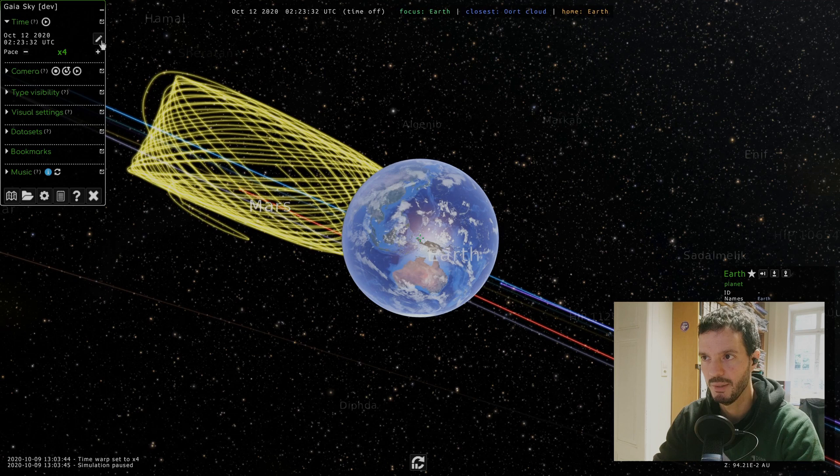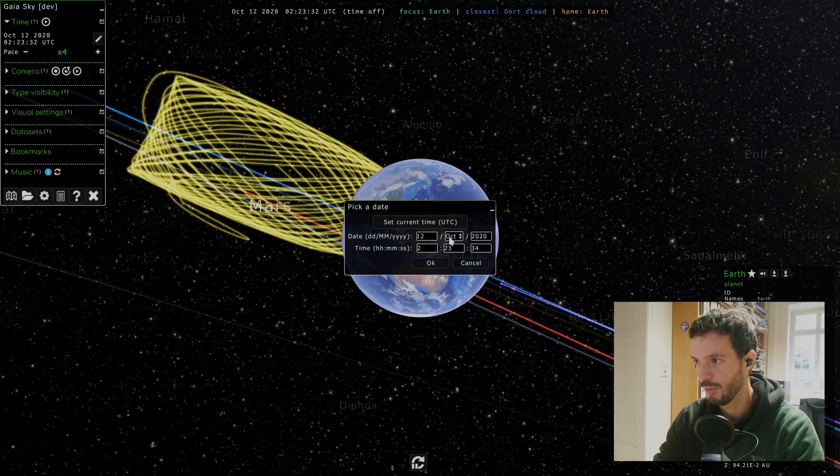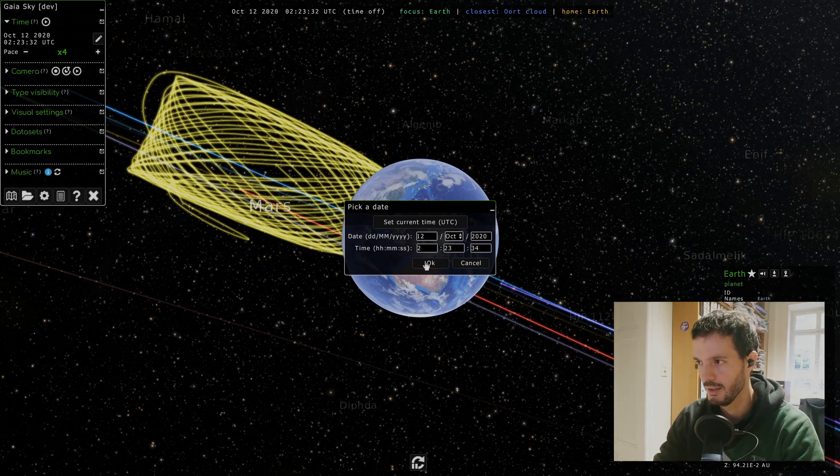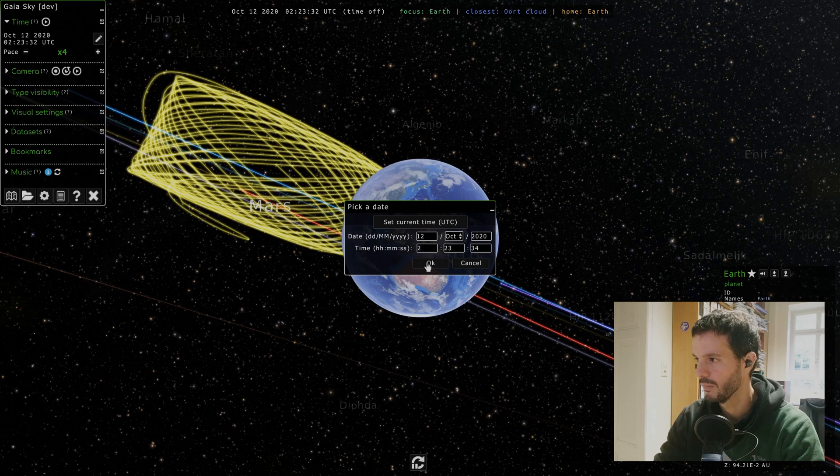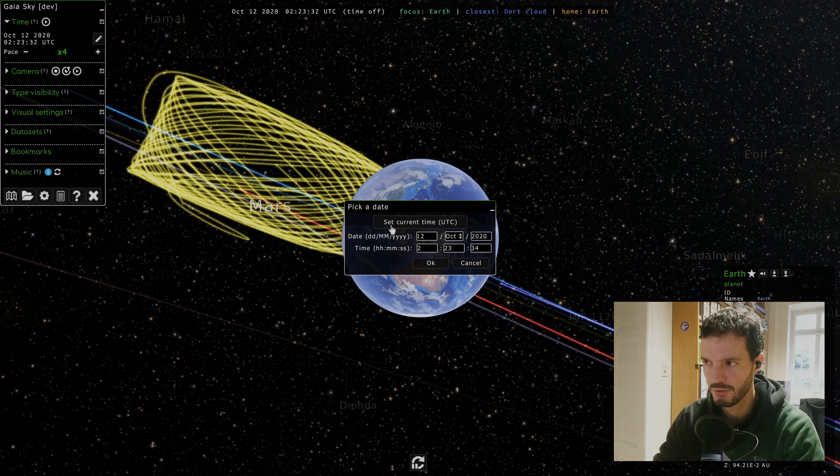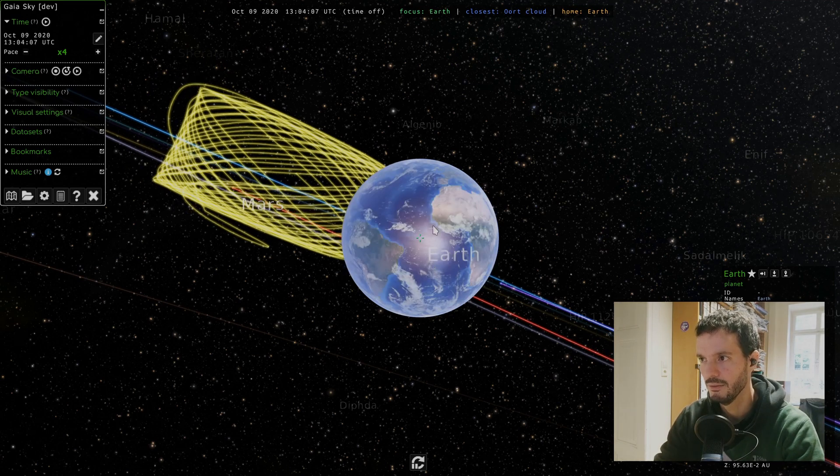Next we have here a button which allows us to set the time that we want. Here we can select the date and then time of day, and when we click OK this would set the time in the scene. Or we can also reset the time by setting it to the current real time by clicking here and then OK.